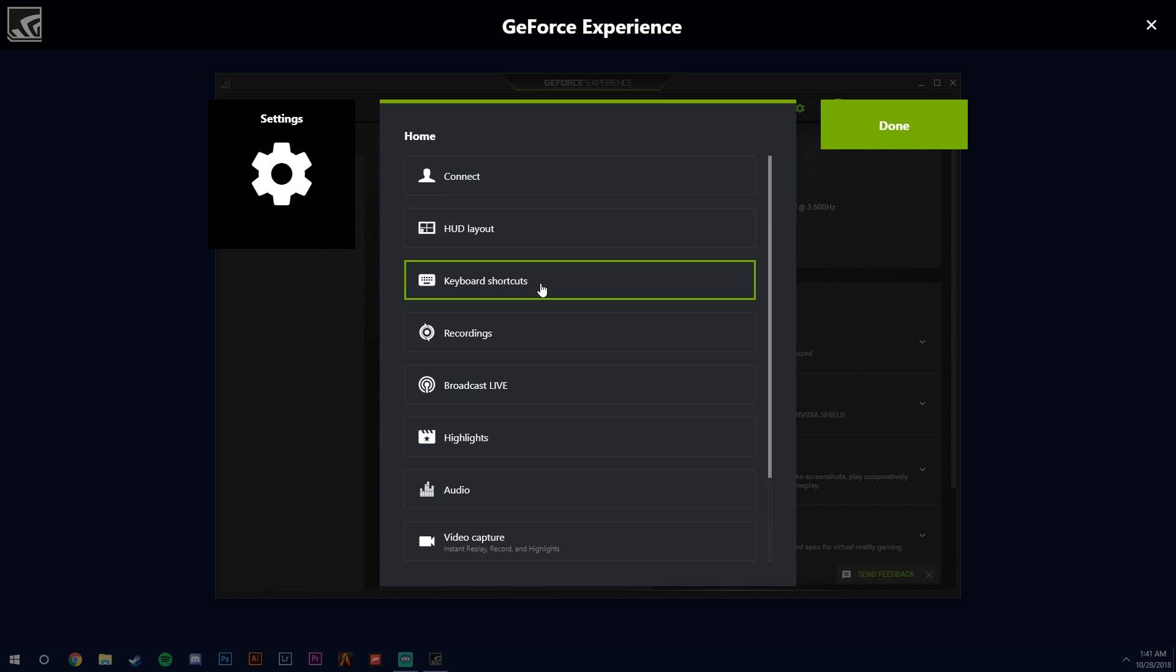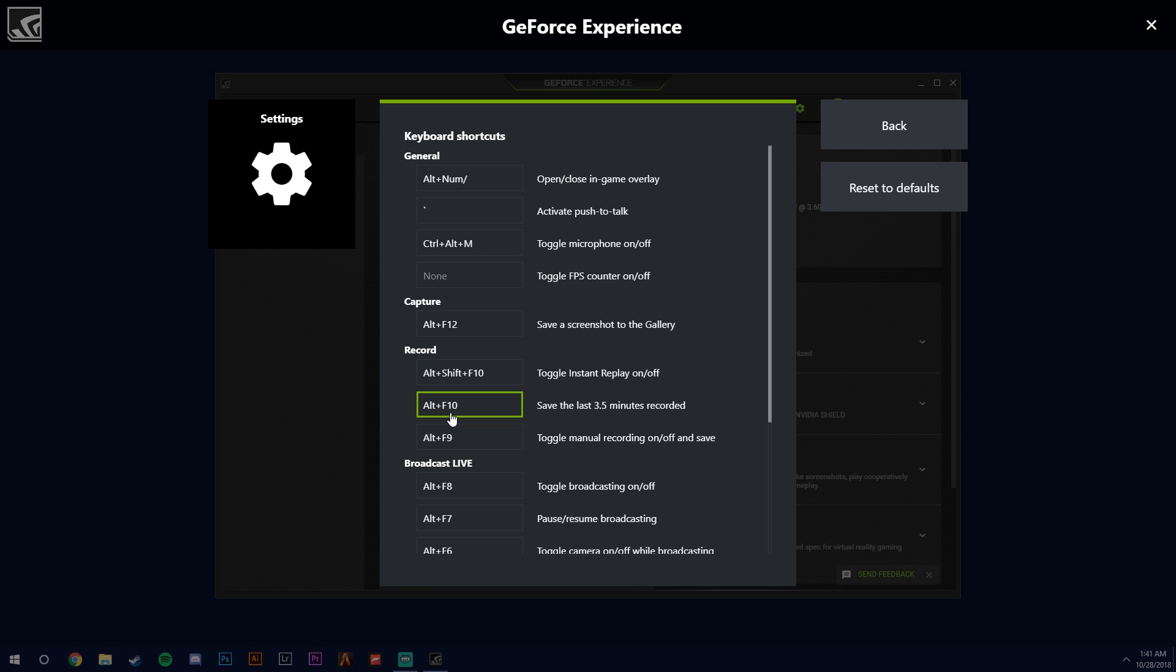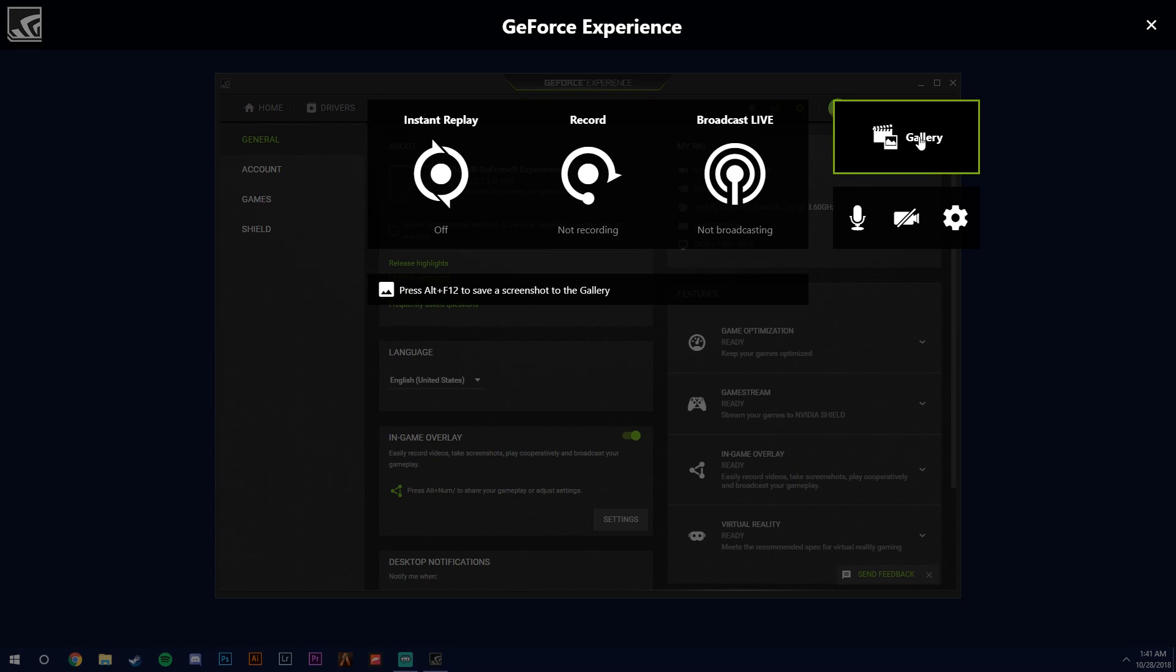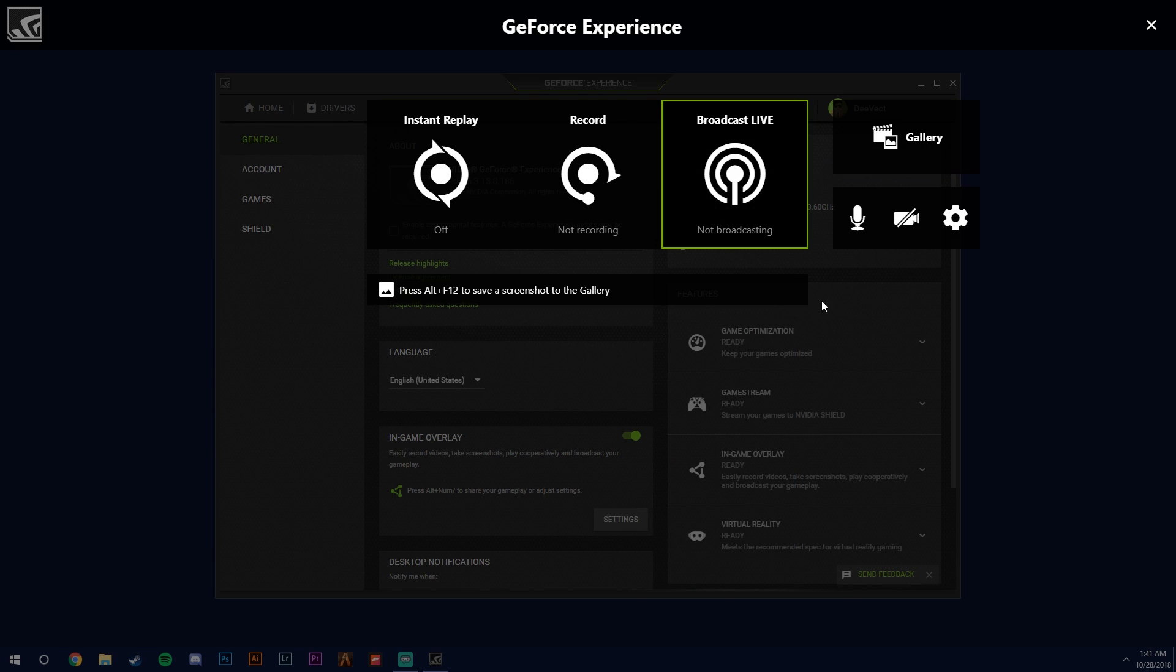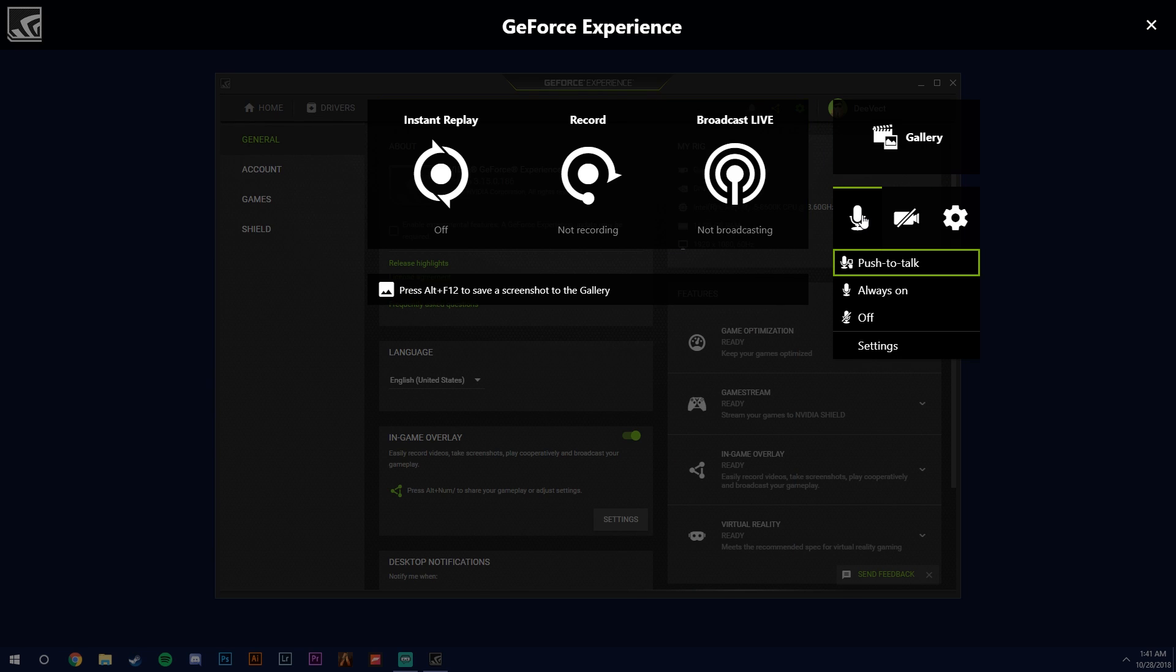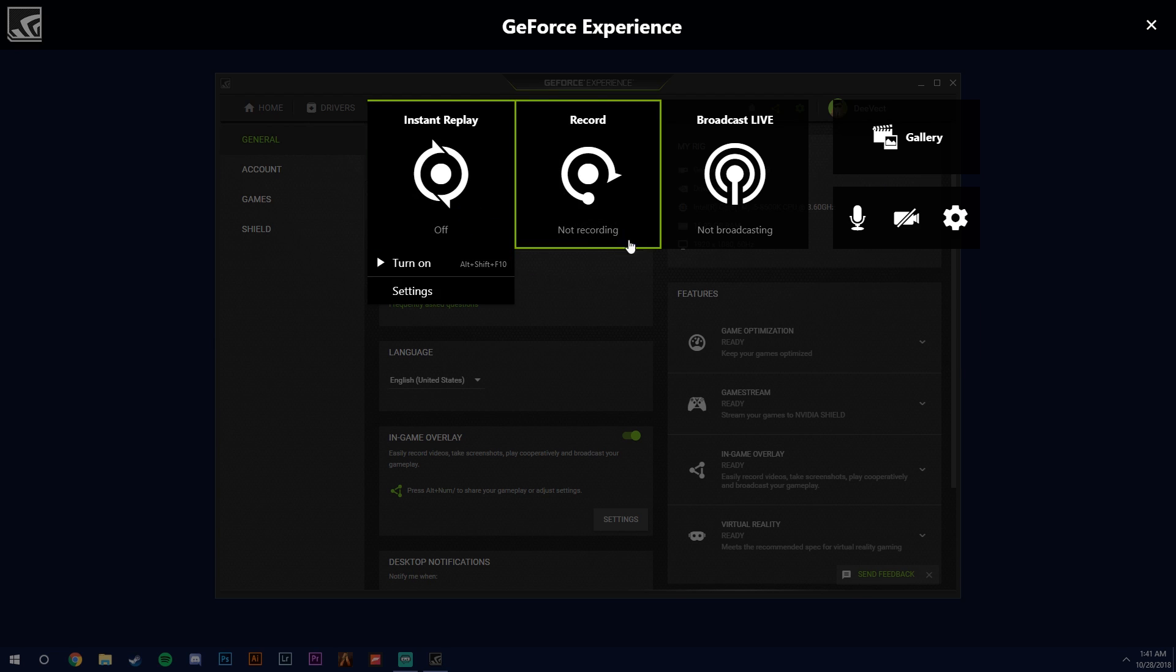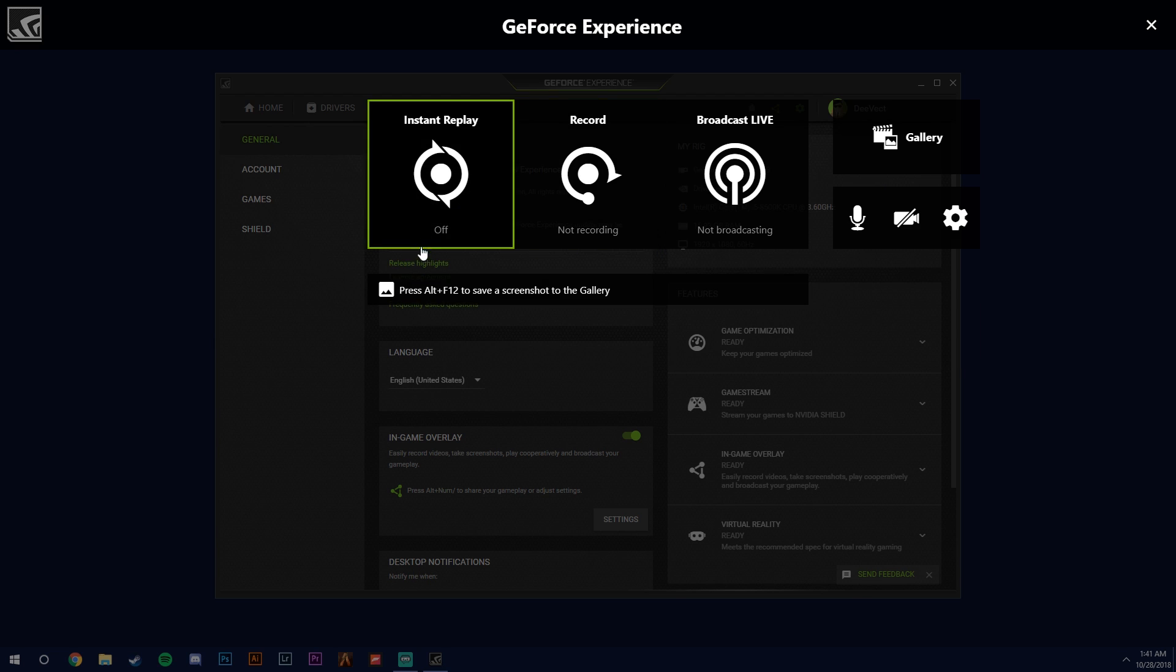Then if you want to change your key bindings, you can go ahead. I believe Alt F10 is the default and that's what I prefer. So if all that looks good, you want to go back, you want to make sure that your microphone is selected to always on. By default I believe it's push to talk, but you want always on. And then from there you just hit turn on.